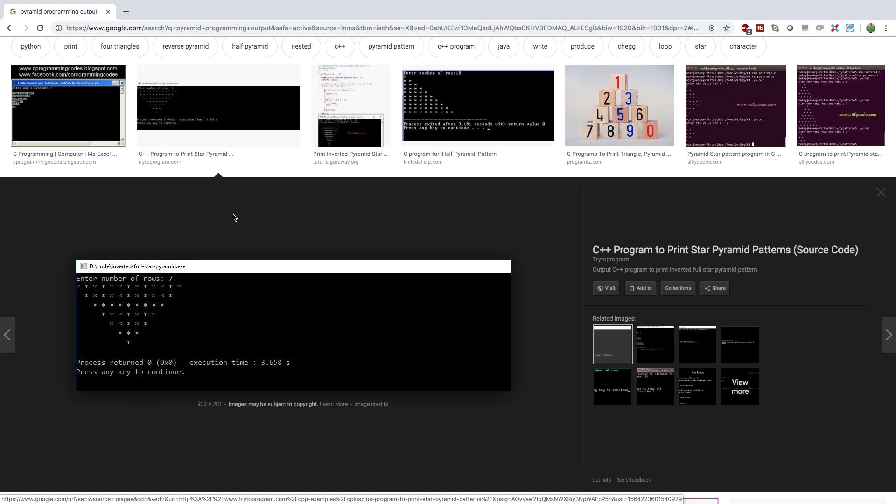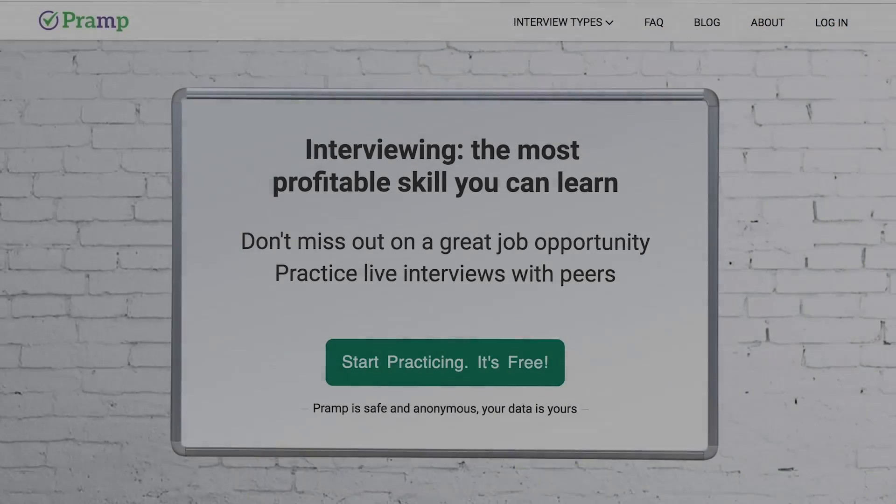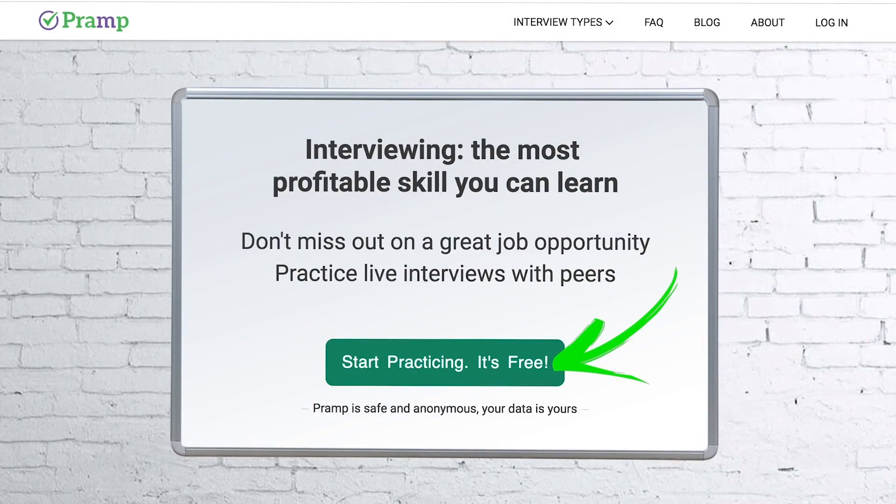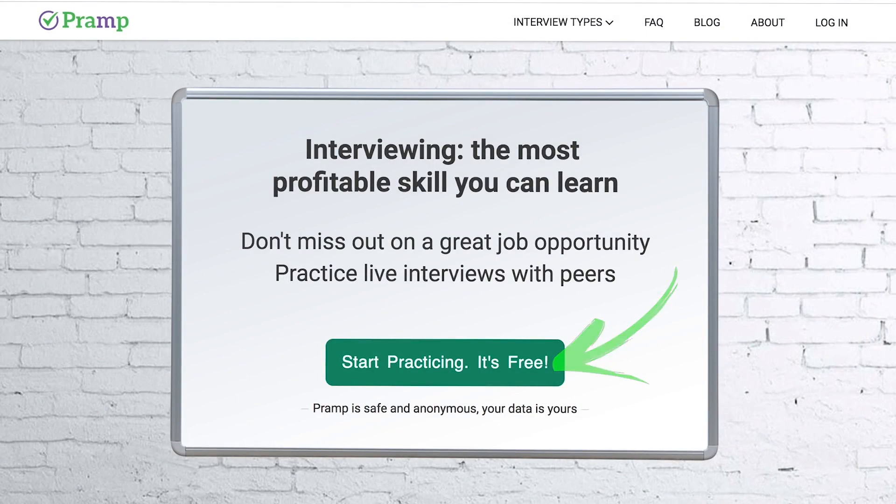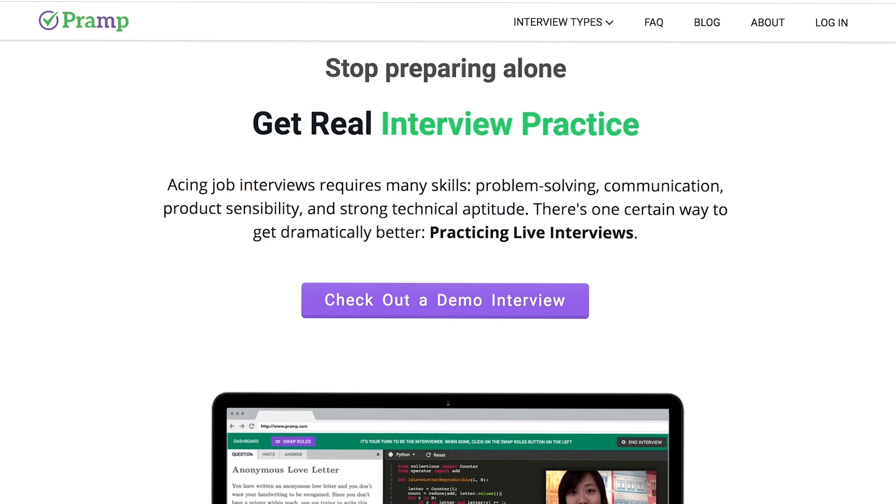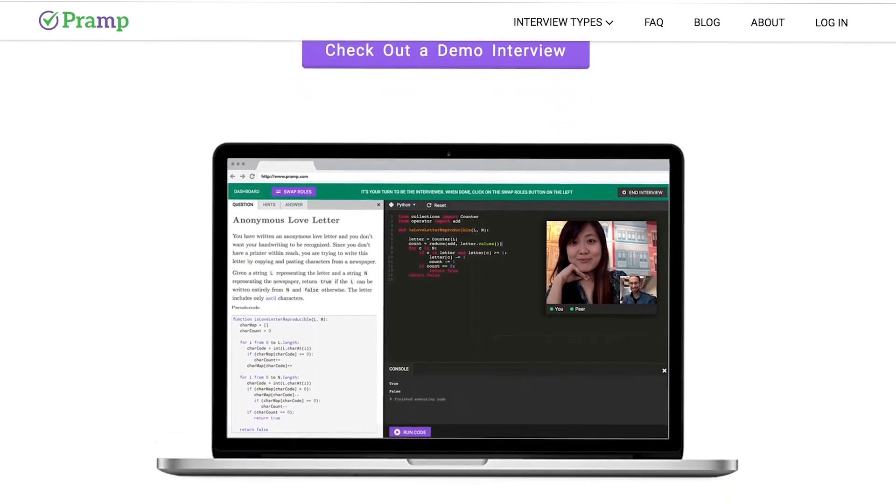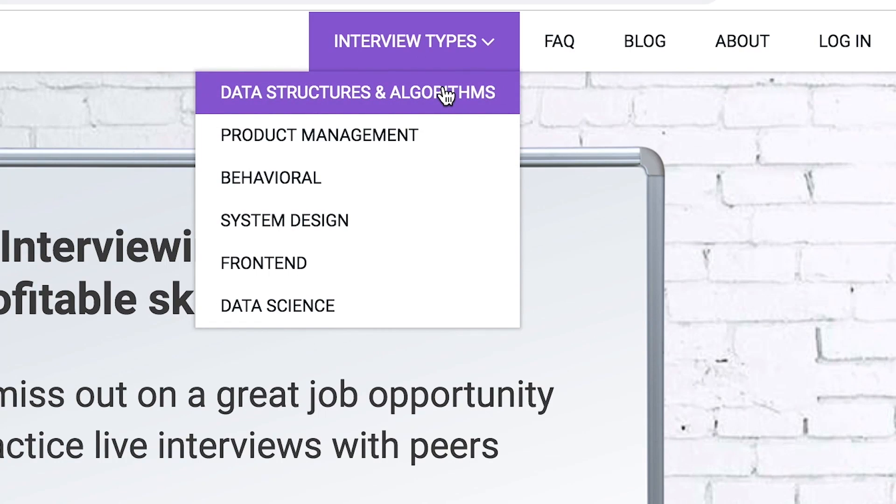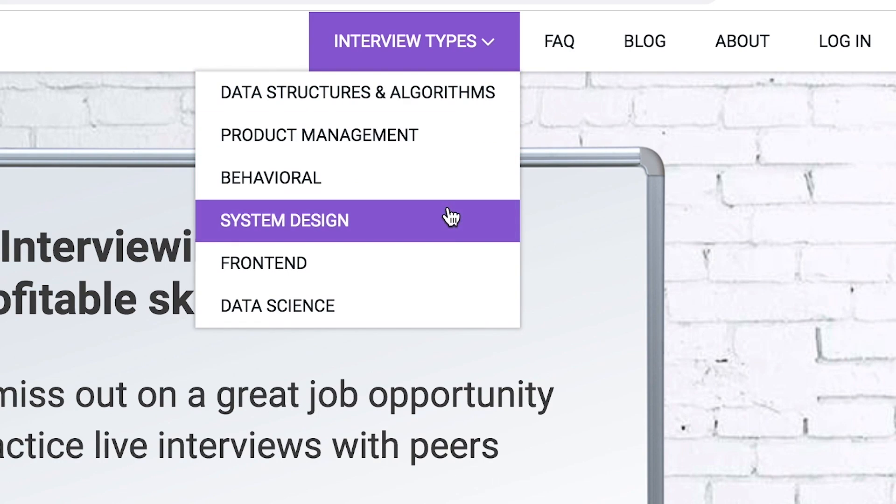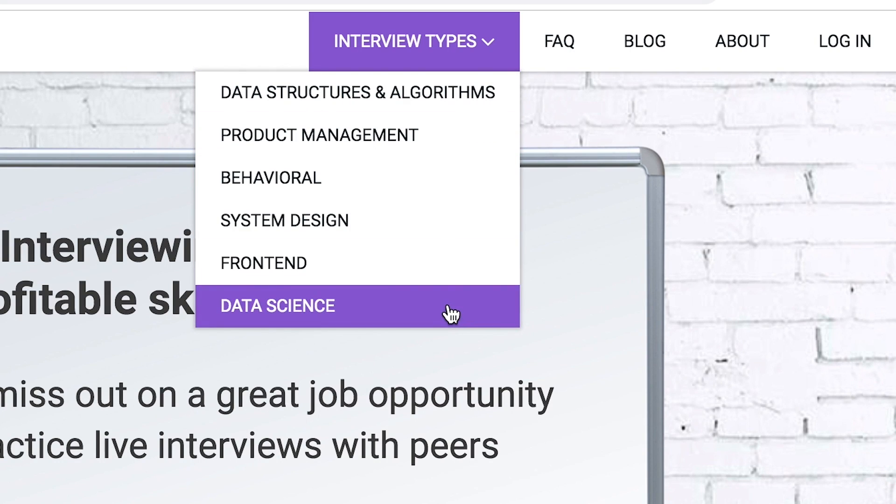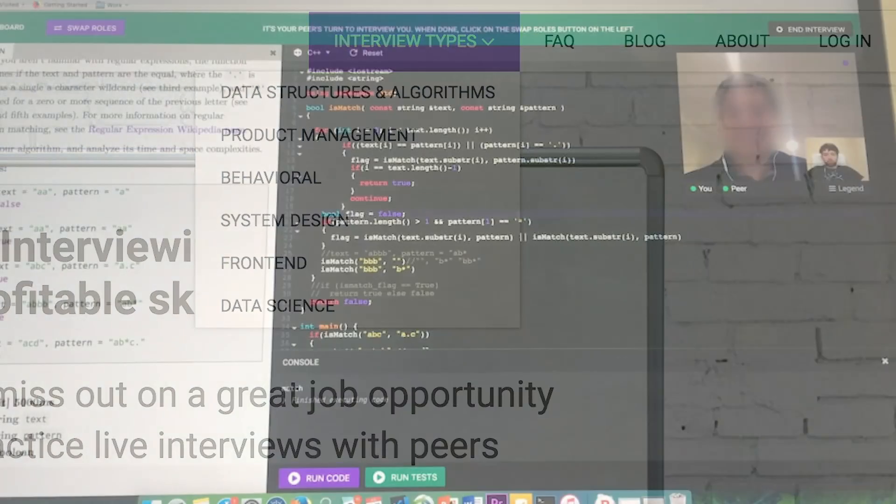So go check out the real sponsor, Pramp. Pramp is a free mock interview platform where you can develop your technical interviewing skills. Practice coding with live execution of all major programming languages to solve real interview questions. Interview types include data structures and algorithms, product management, behavioral interviews, system design, front end, and data science.